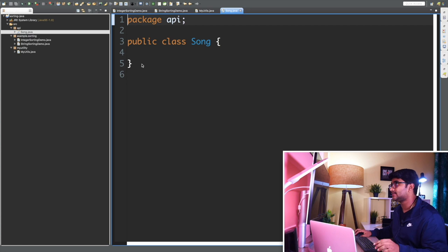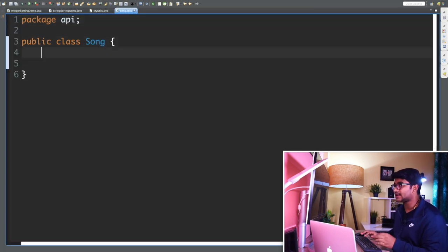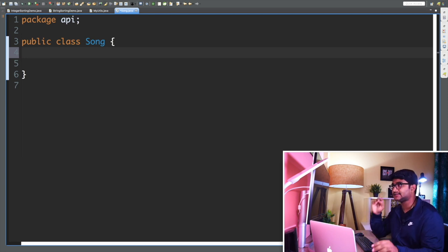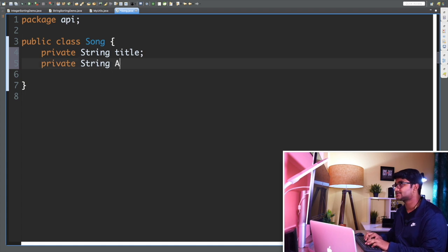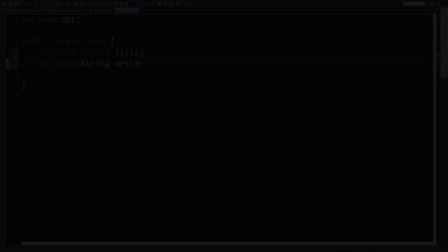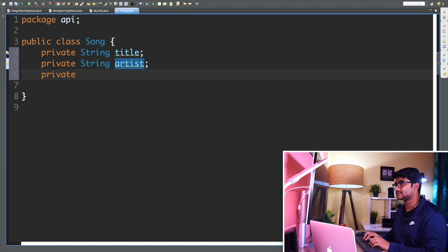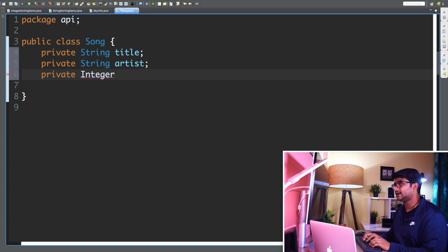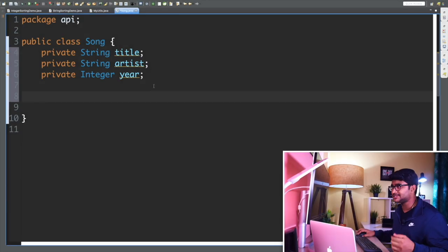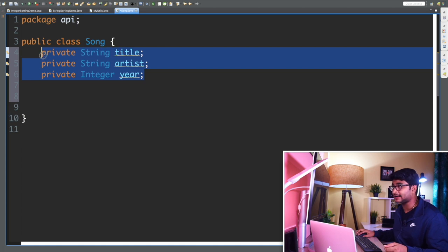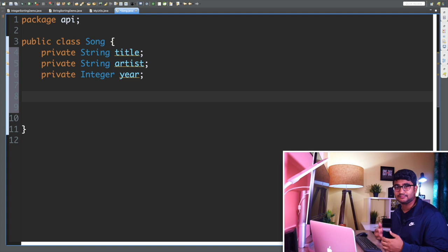Now in the Song class I'll be storing three different things: I'll say 'private String title', 'private String artist', and the last thing I want to store is 'private Integer year' — this year stands for the year of release. Now as you can see, all my fields or properties are private, so I need to create public getters and setters to access these variables outside of my class.